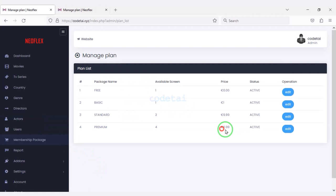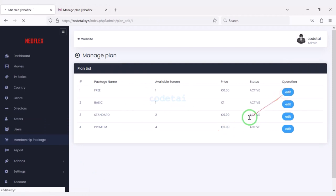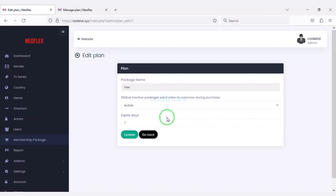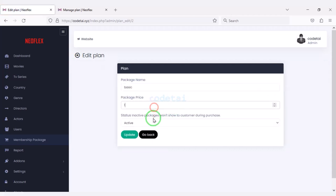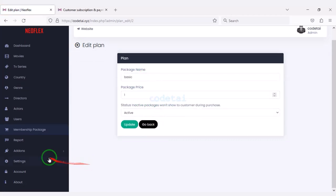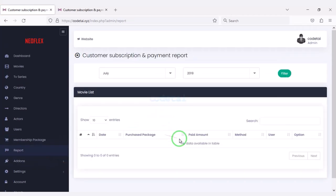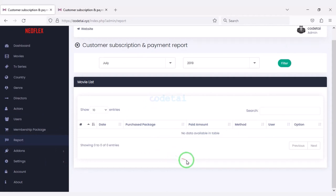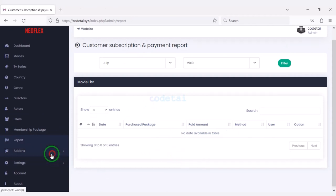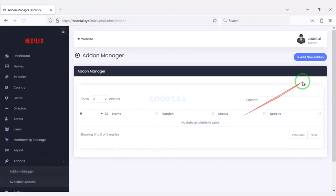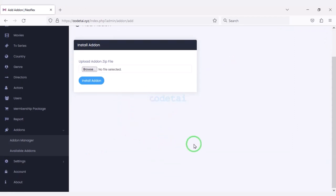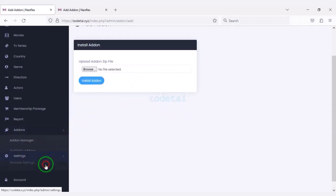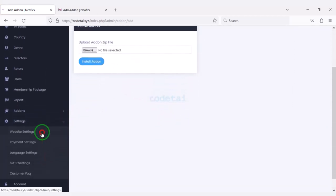We can edit the membership packages of the website and edit each package step by step. You can see all the report lists on the website. You also get the option to add new plugins to the website.